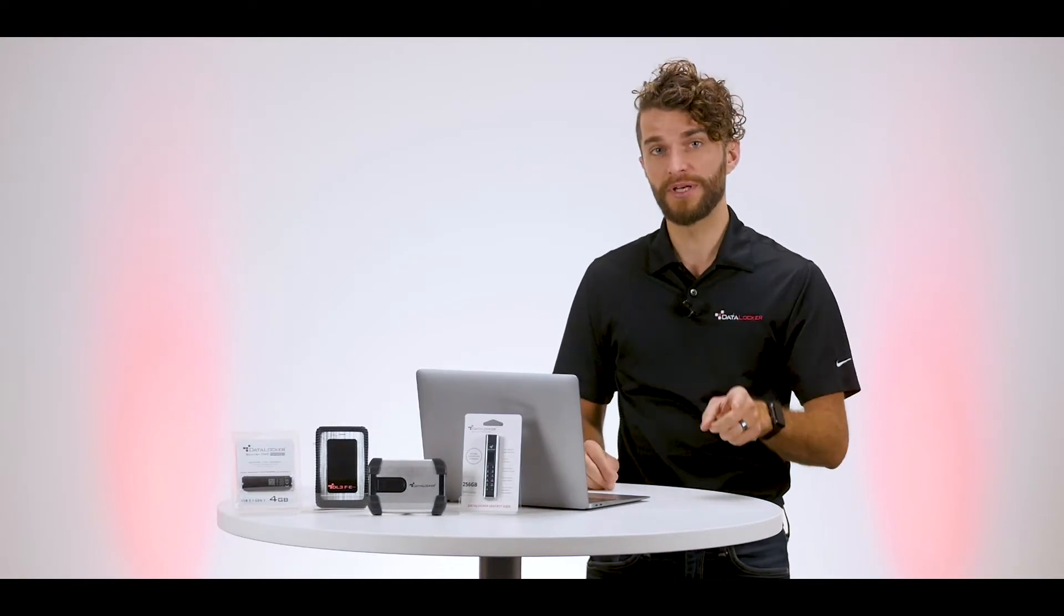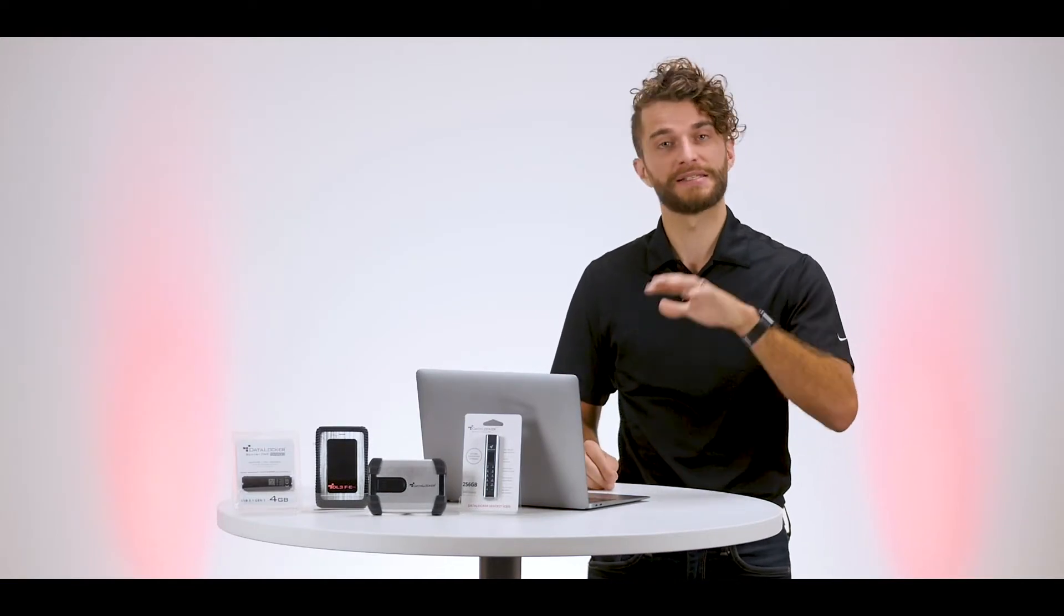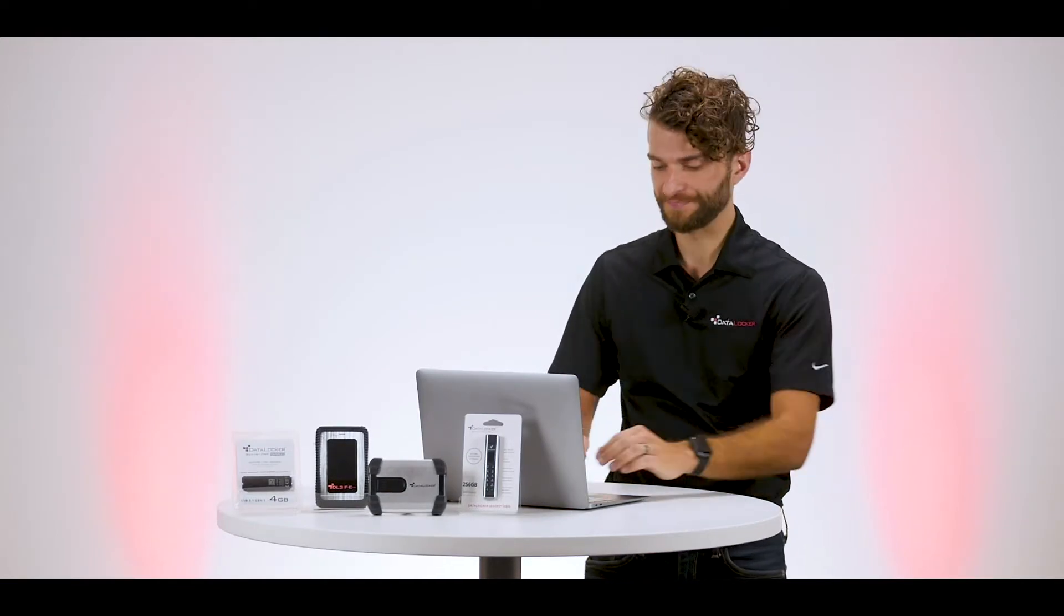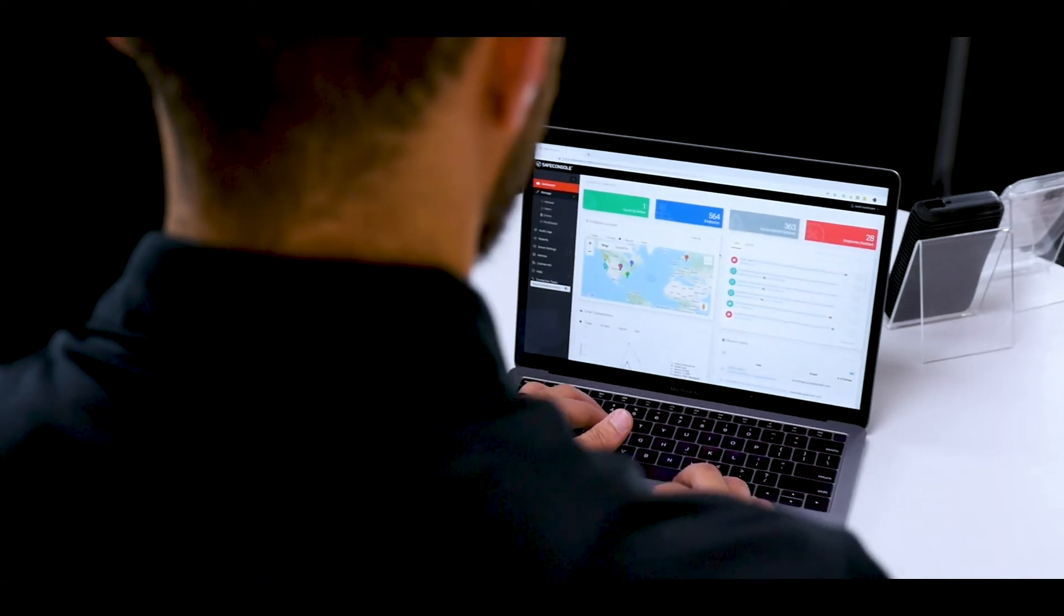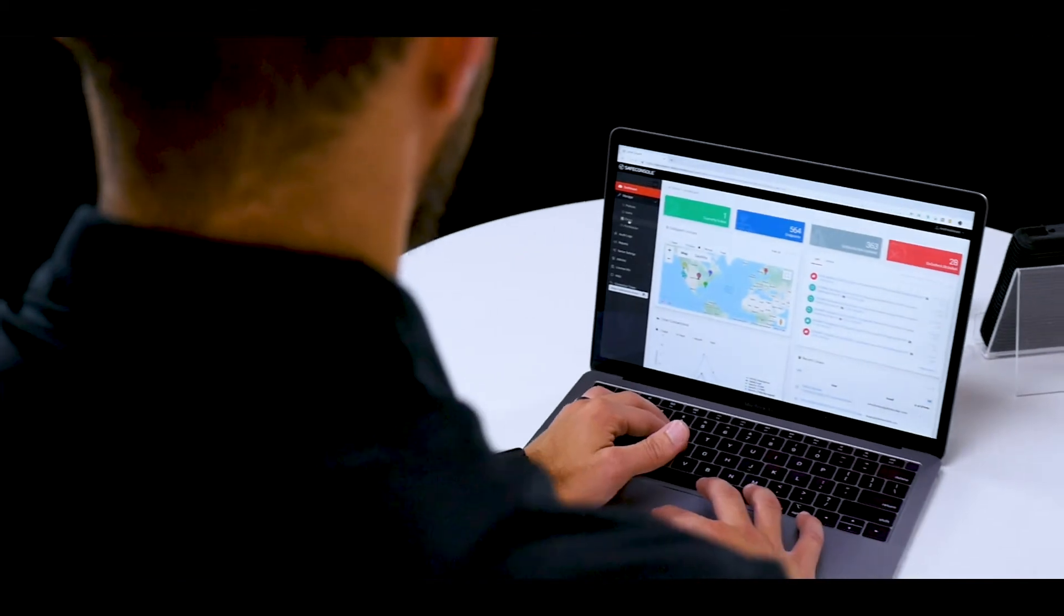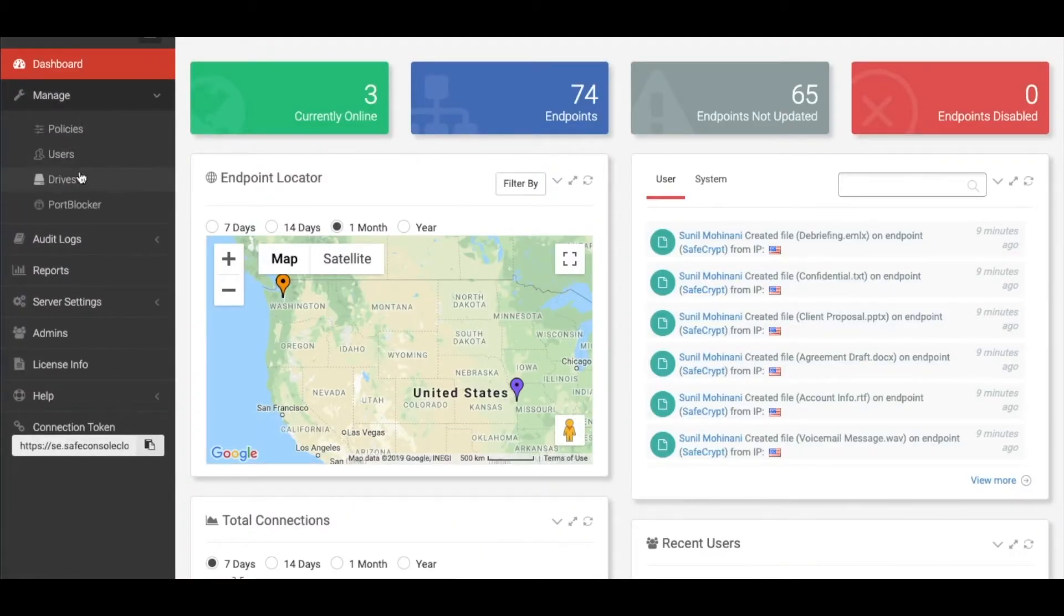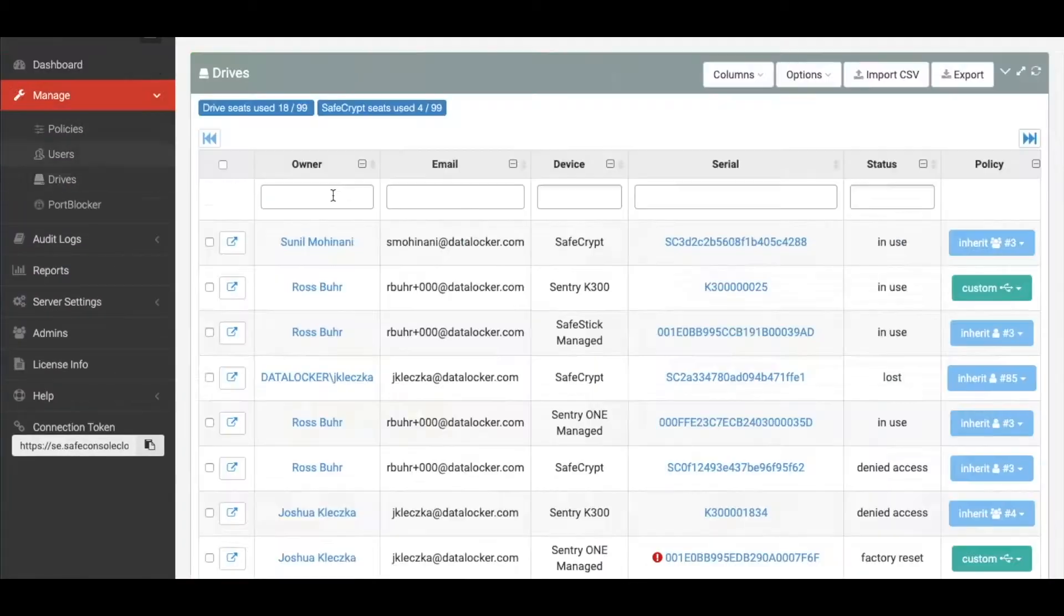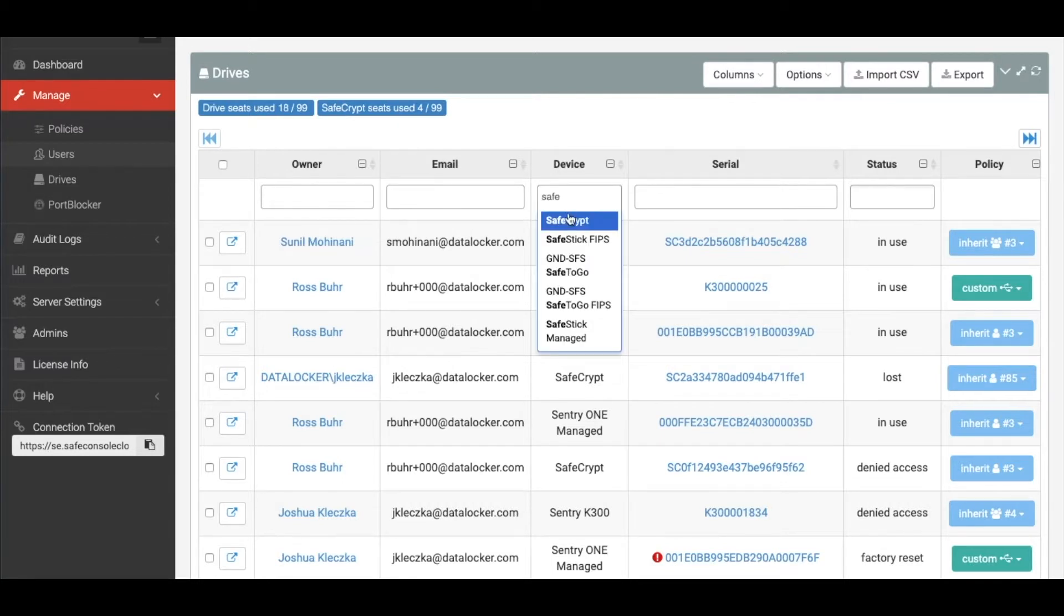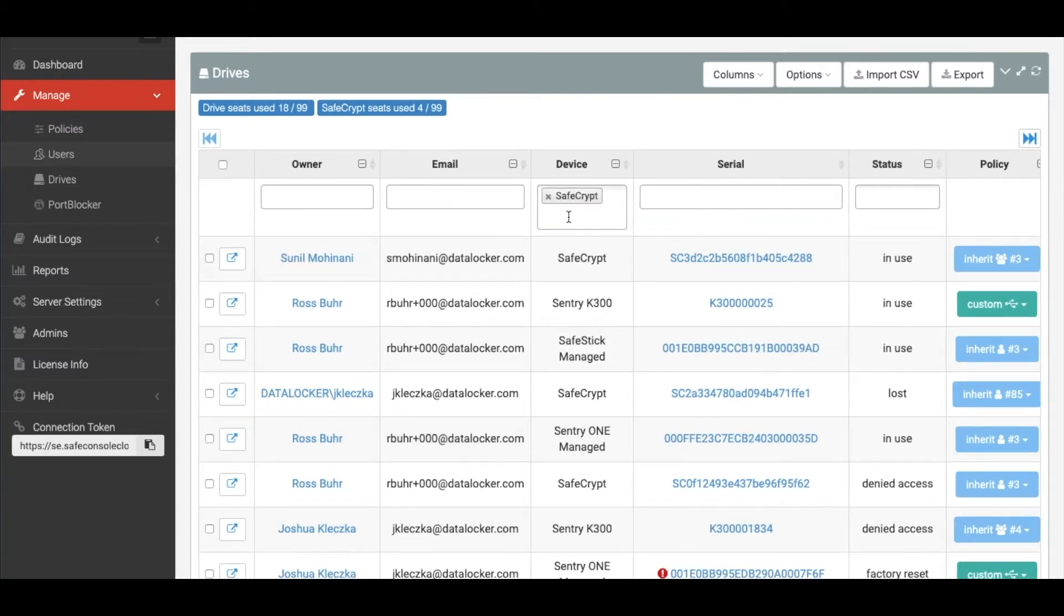Now let's check out what you as the SafeCrypt administrator can access and control. From the SafeCrypt dashboard, you can view any SafeCrypt drive by clicking on Manage Drives from the left-hand side, and then searching for SafeCrypt drives within that table.